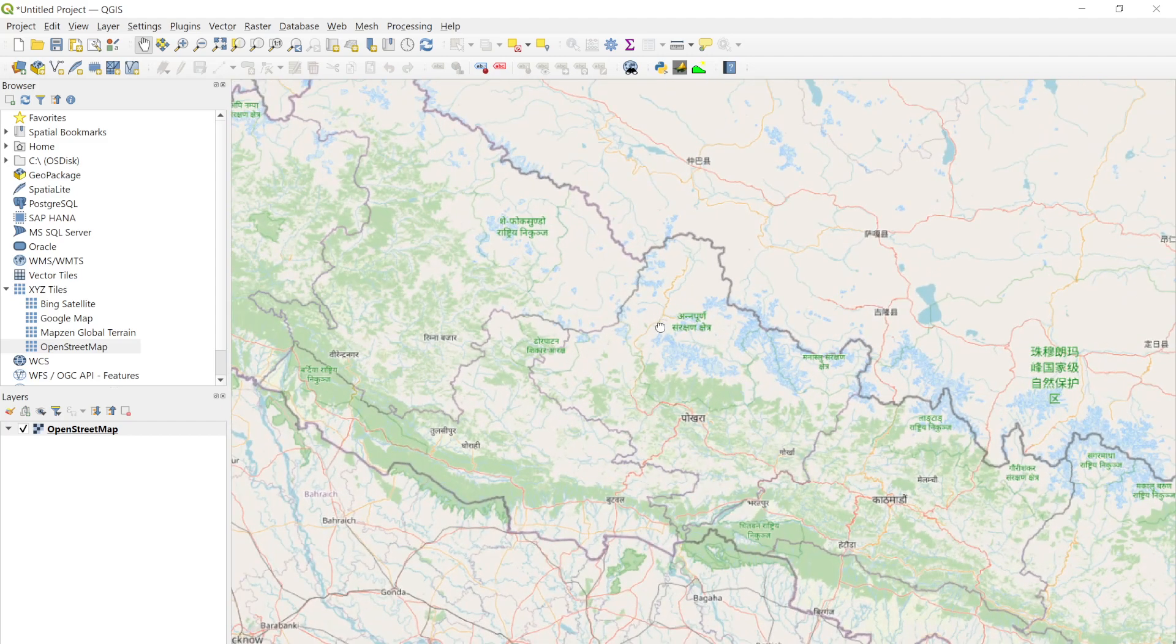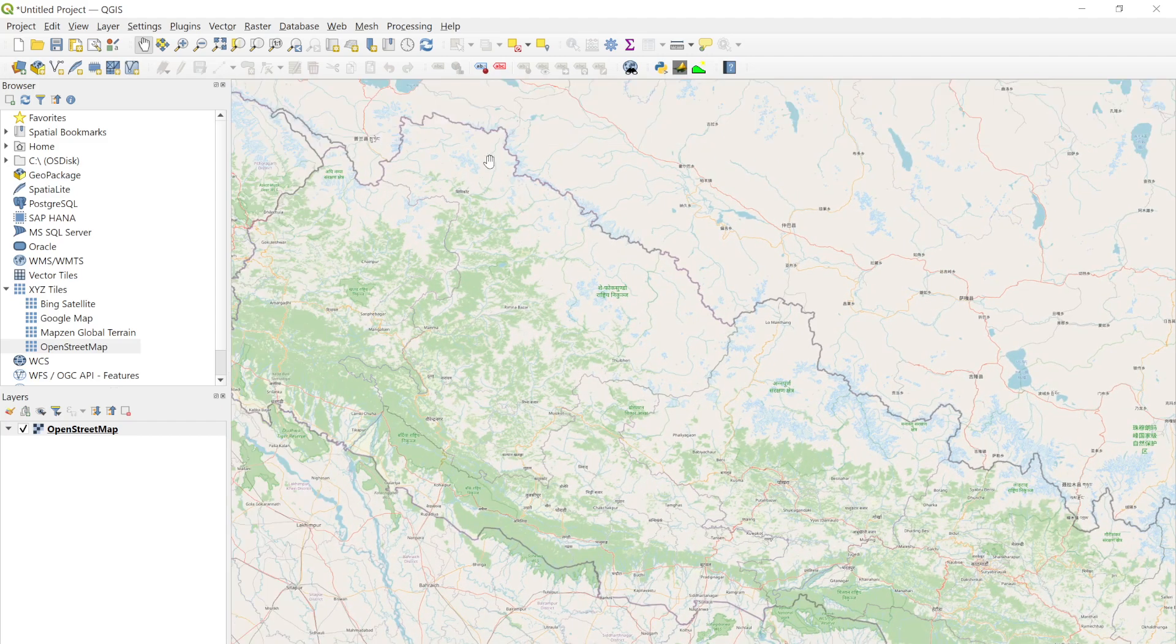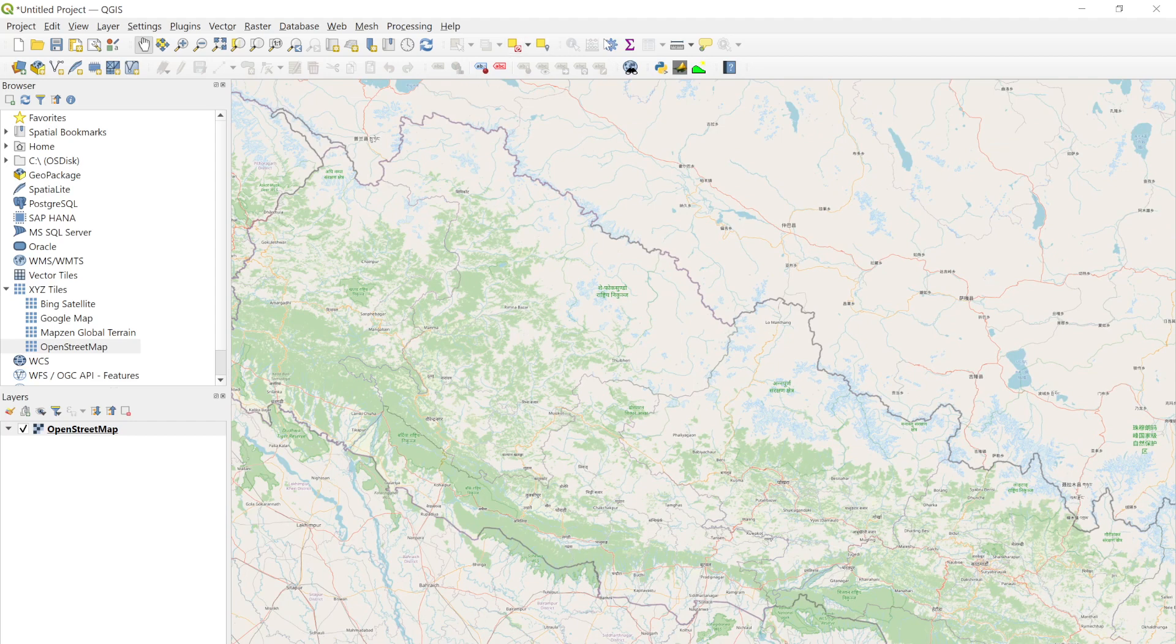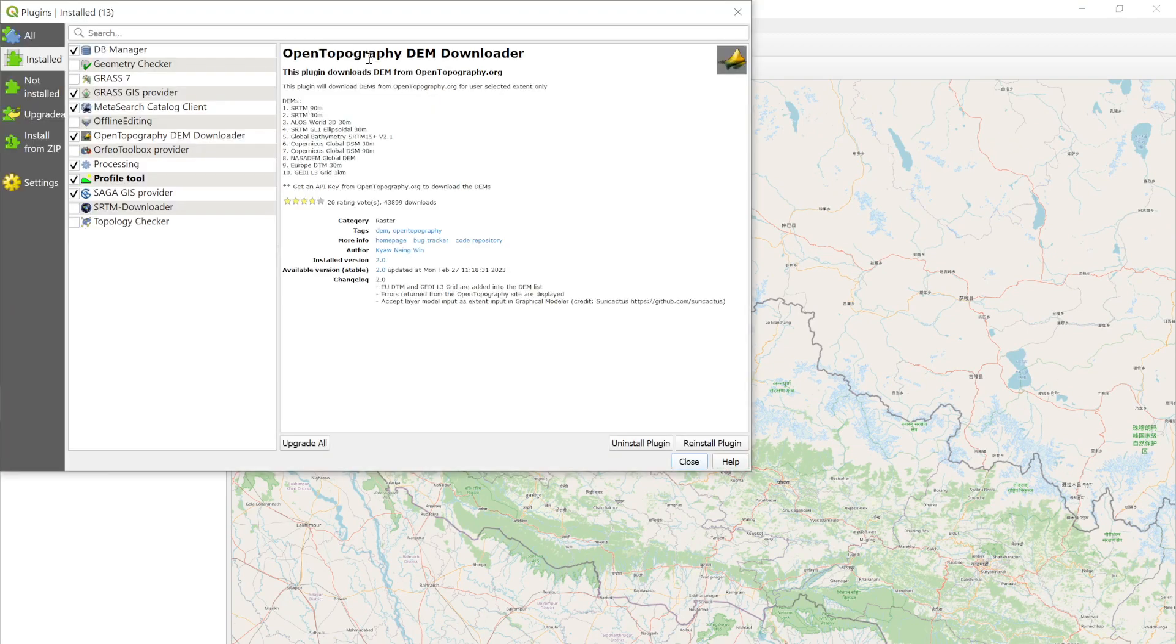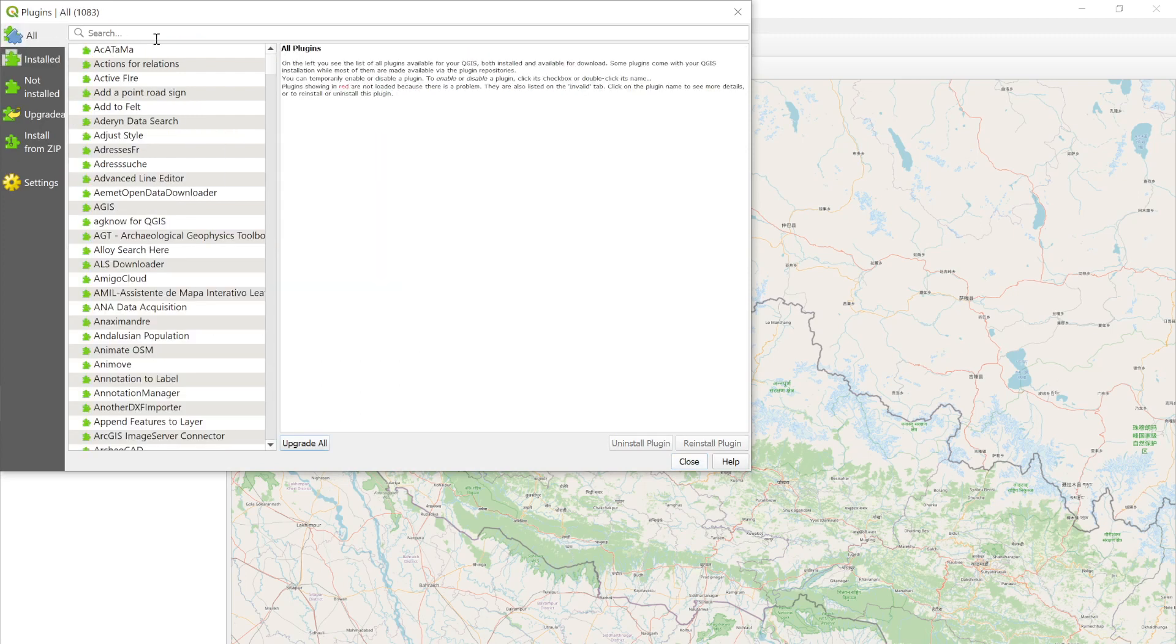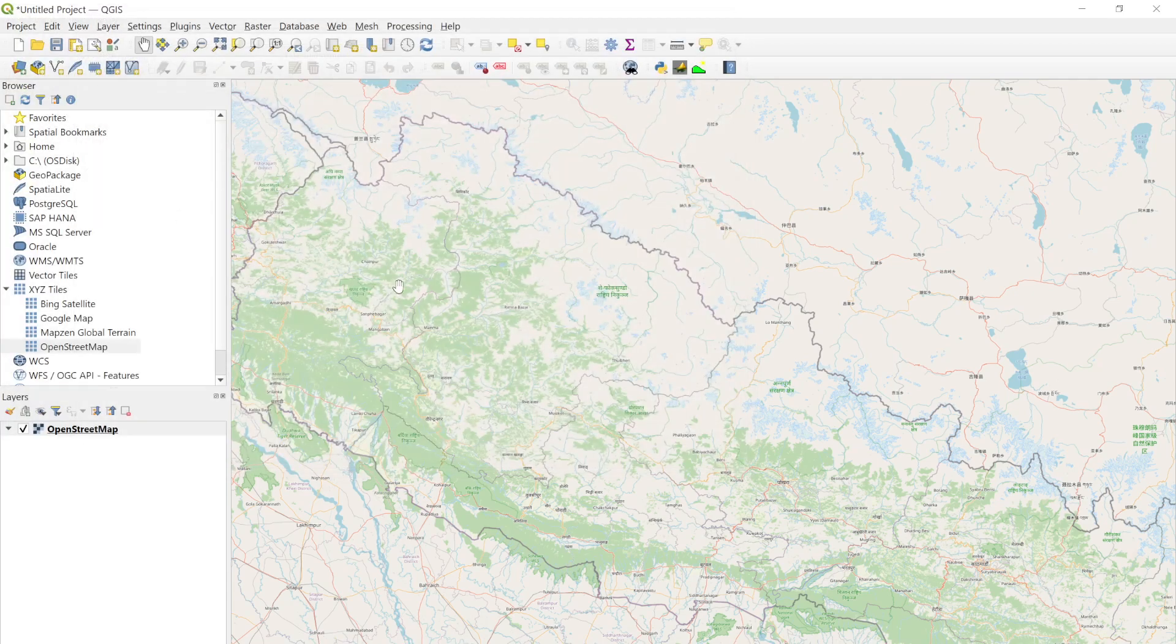I can simply use the plugin called Open Topography Downloader. If you don't have this plugin, search for it and quickly install it using the install button.